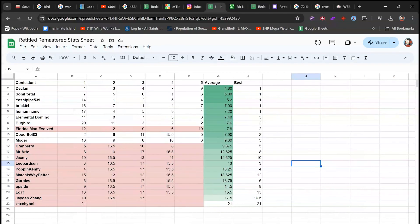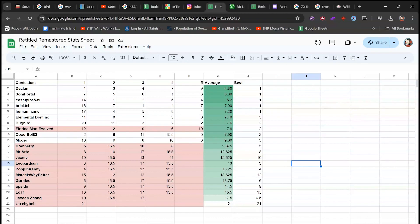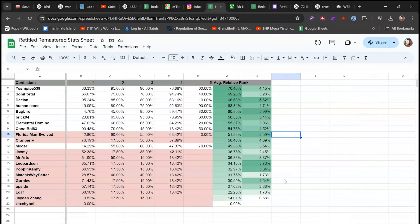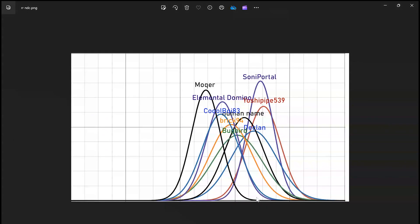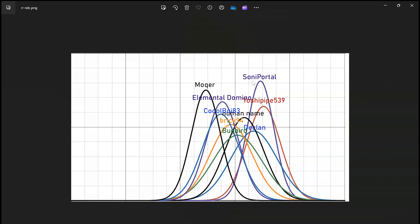And with the relative ranks, I've made normal distribution curves for the contestants which basically shows the trend, the intersection of average percentile and standard deviation. As you see, Sony Portal very low standard deviation, very high average percentile, so she's doing very well. Mocha, low standard deviation, low scores, so he's doing consistently bad.